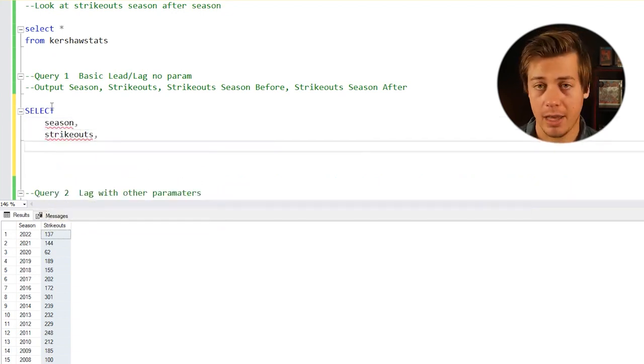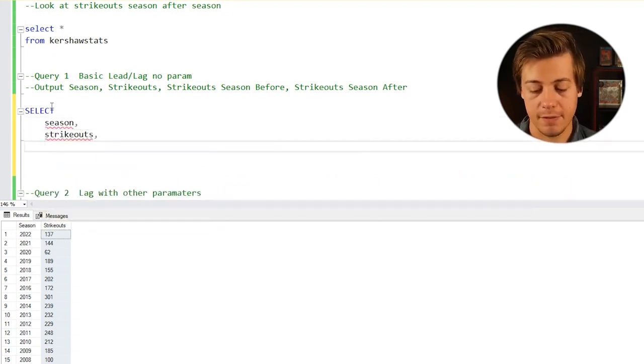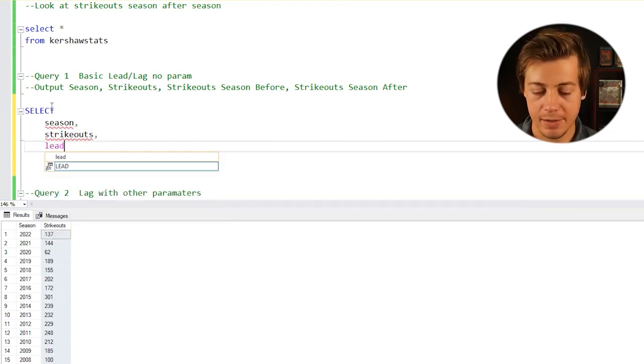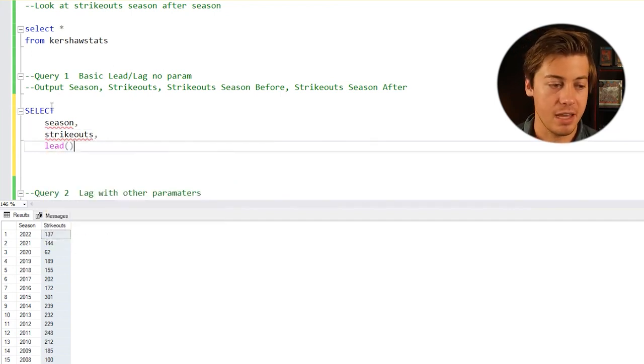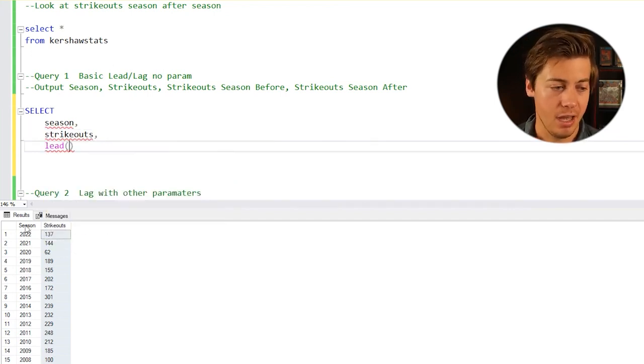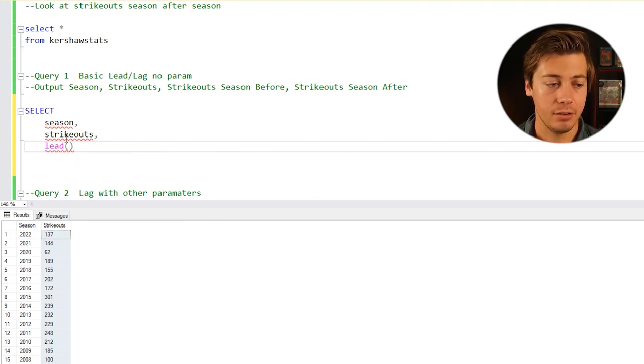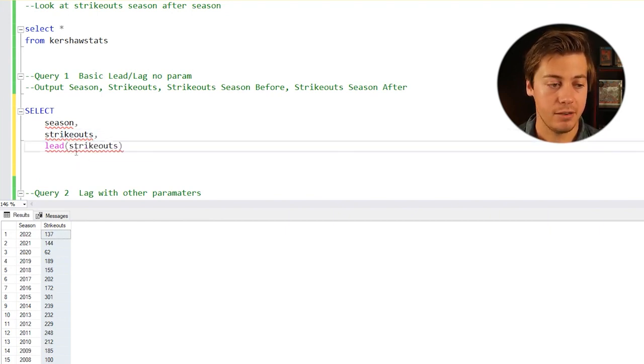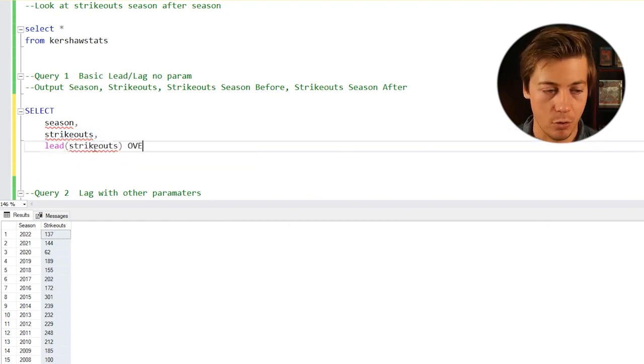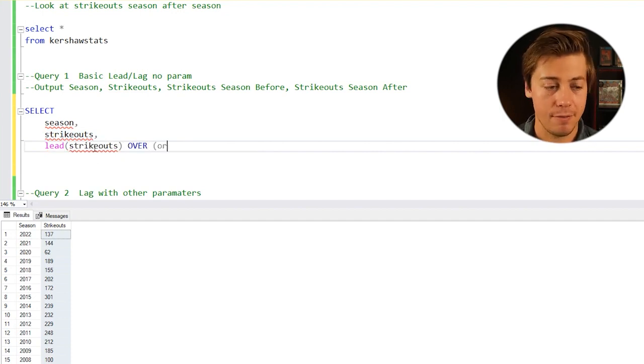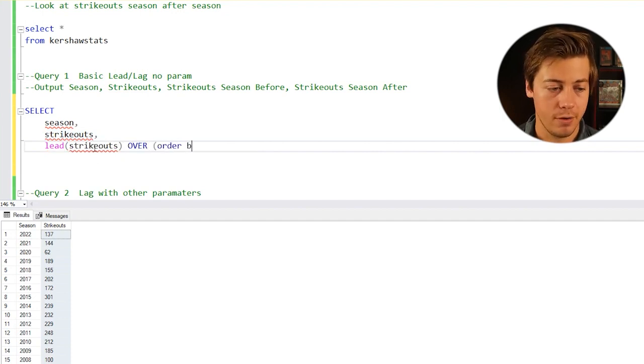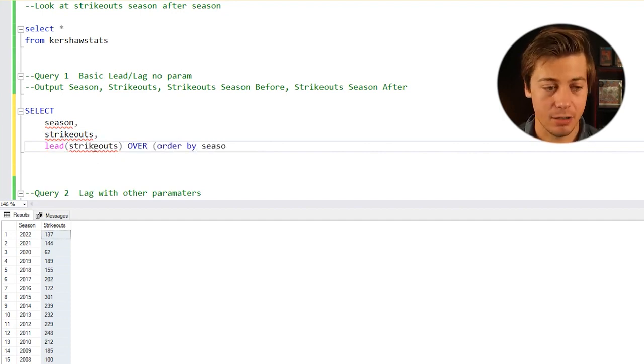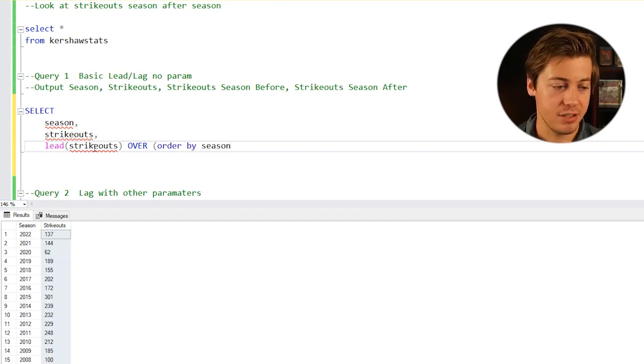Now we're going to look at our first lead function. Inside, you do have to have the one parameter that you want to take a look at. We're going to look at the strikeouts. We're going to have over and then inside here order by season.